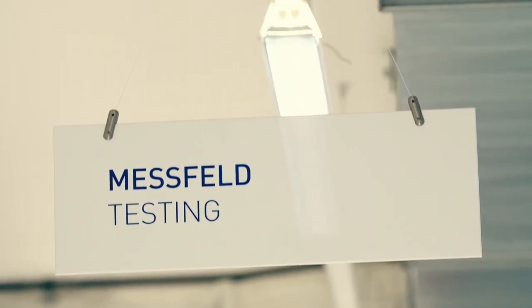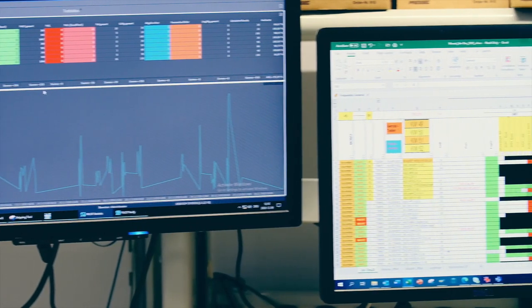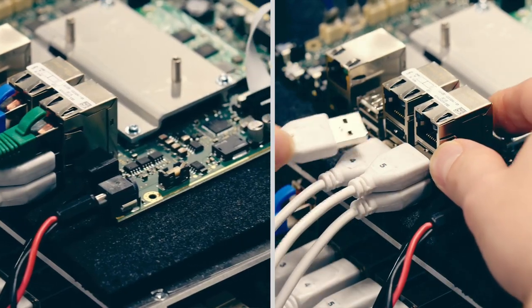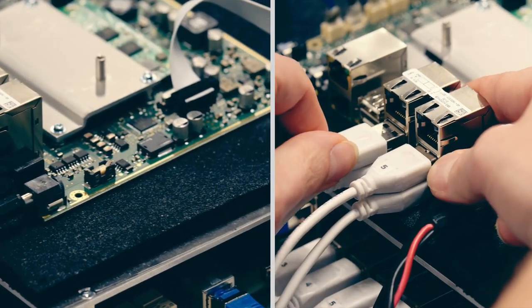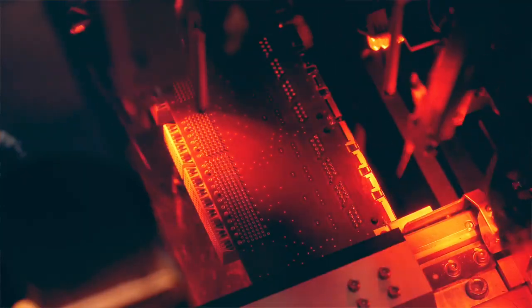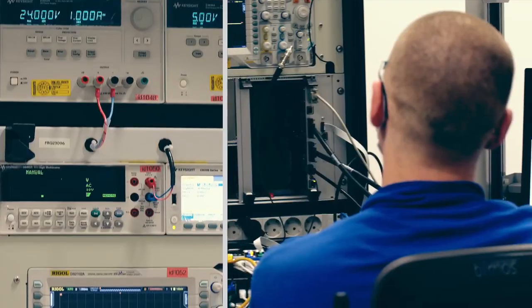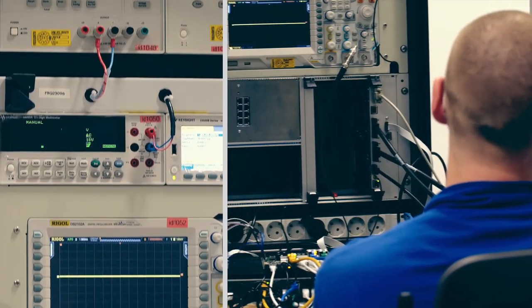Frequentis also develops, builds, and programs the necessary test equipment, thereby ensuring very long lifecycle support for its installed solutions.